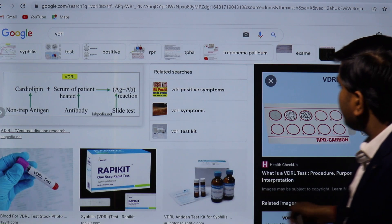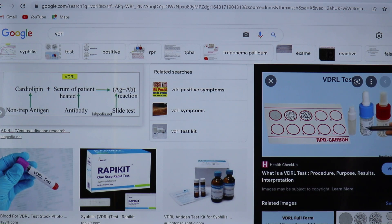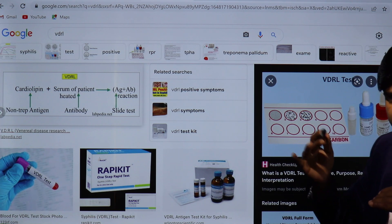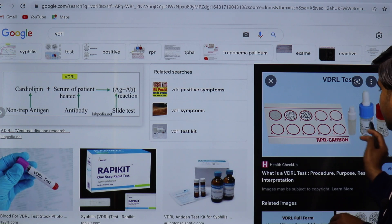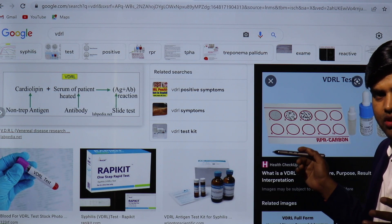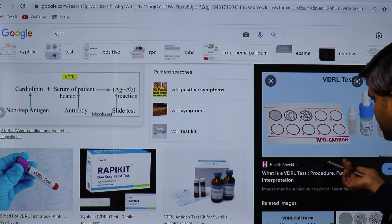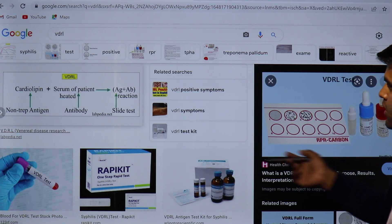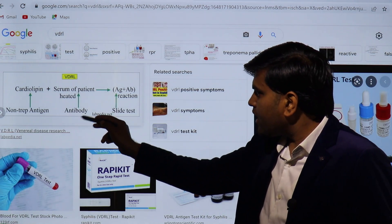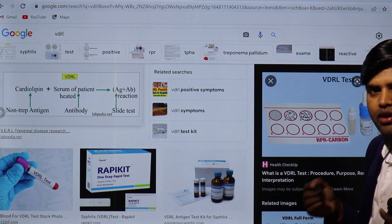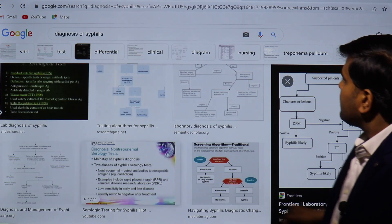In the lab procedure, the reagent mixture of cardiolipin, lecithin, and cholesterol is prepared. Patient blood is drawn and serum is separated. Approximately 50 microliters of serum is placed on the slide, the reagent is added, mixed for a few minutes, and clumping or flocculation is observed. If positive, there will be clumping — called reactive. If negative, no clumping — non-reactive. This is how the screening slide test is performed.